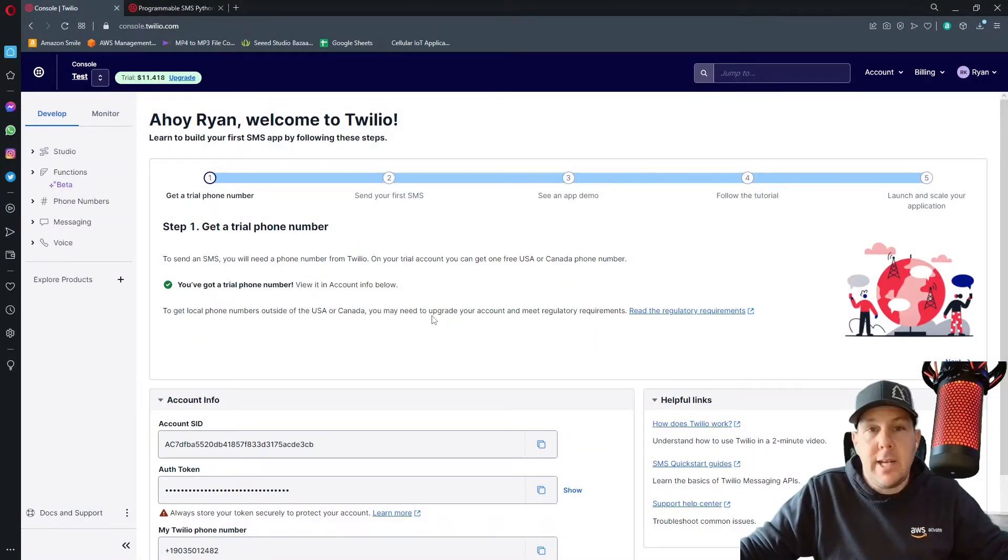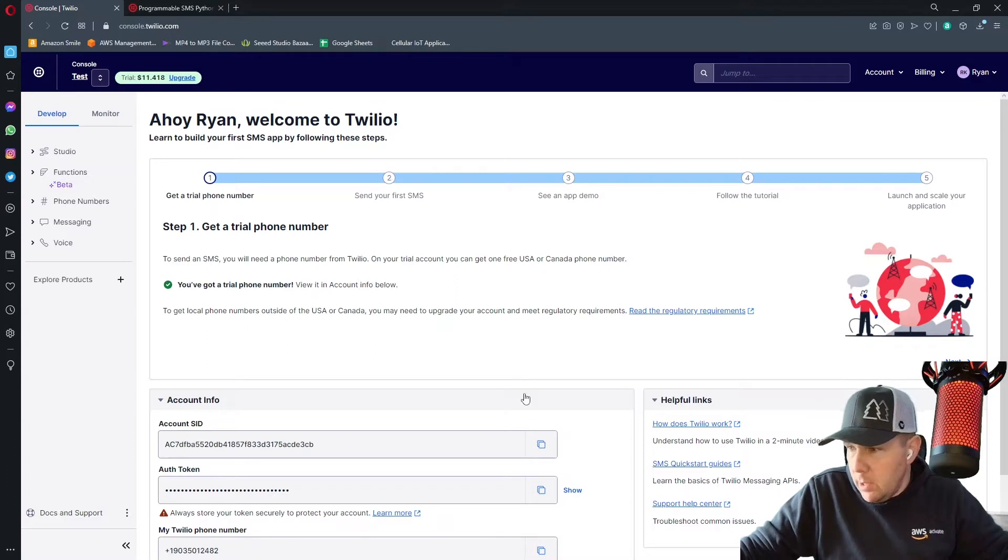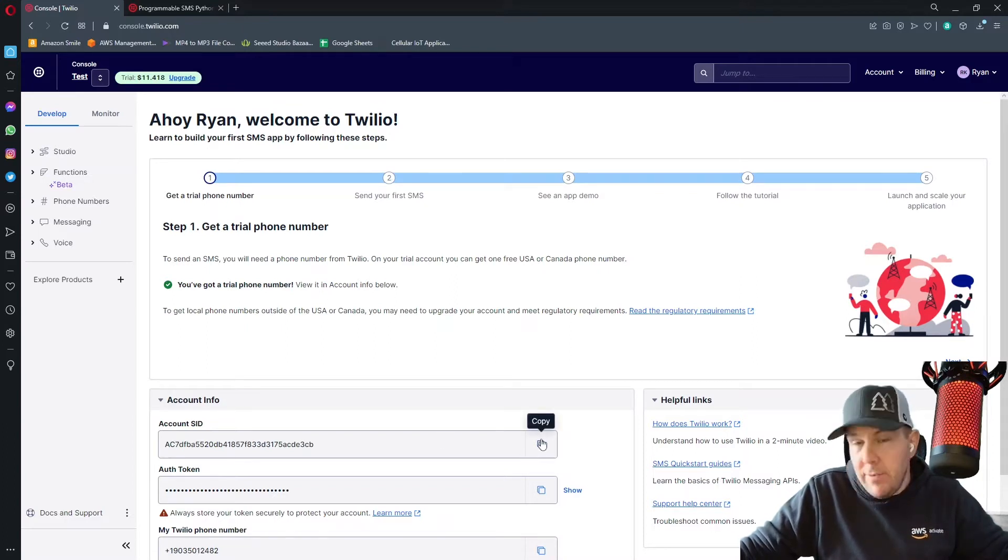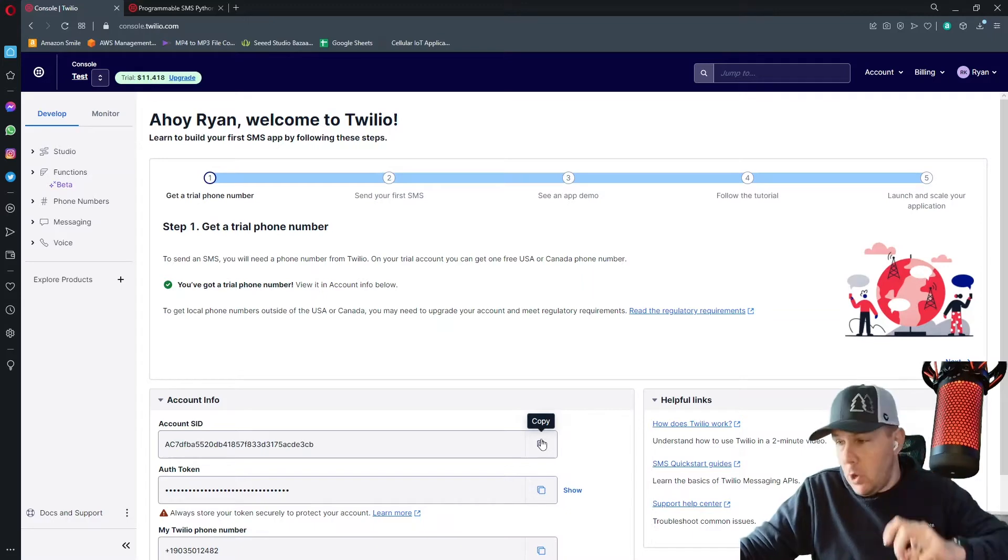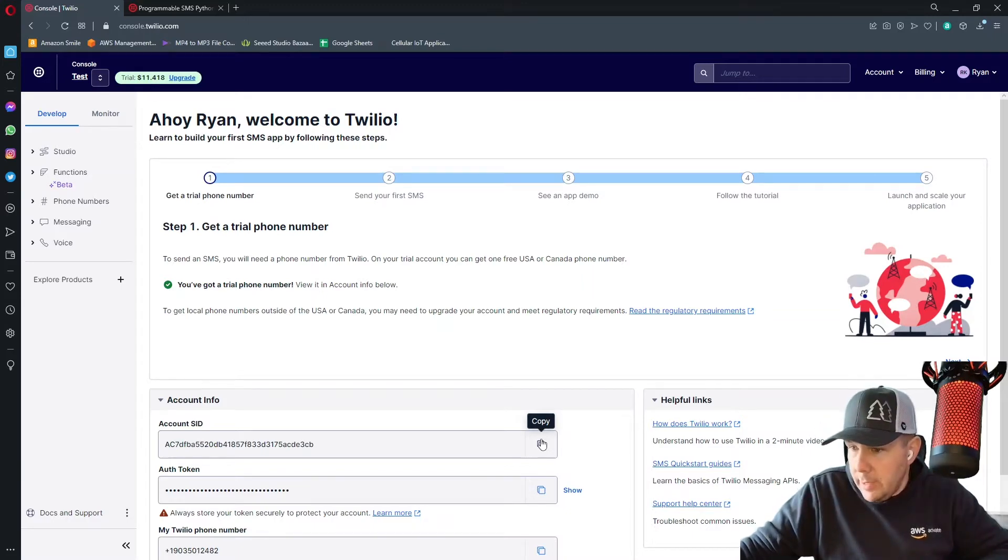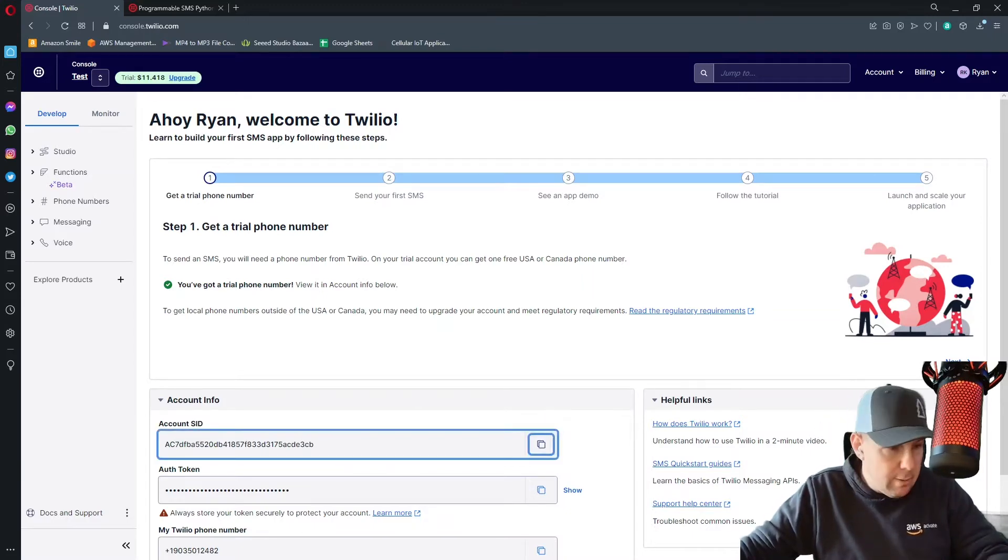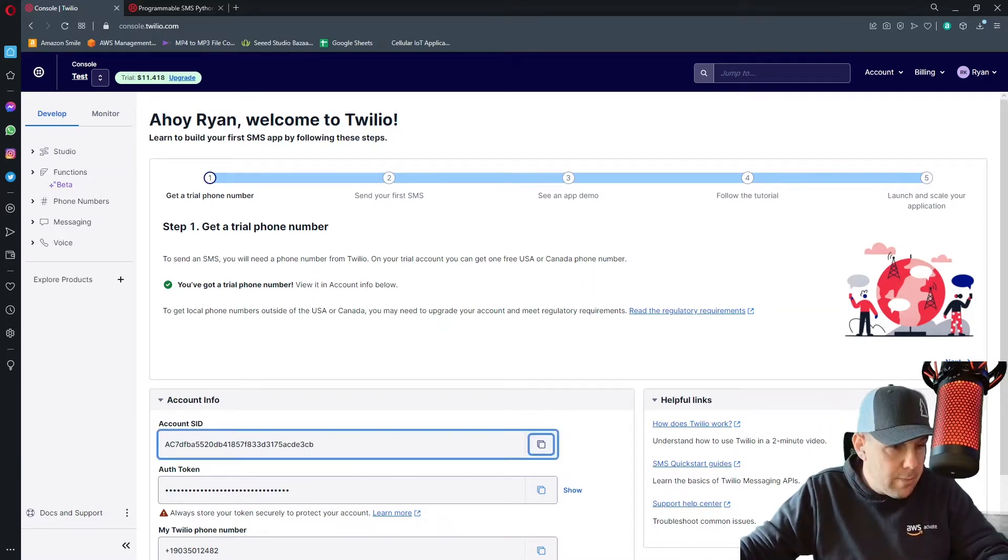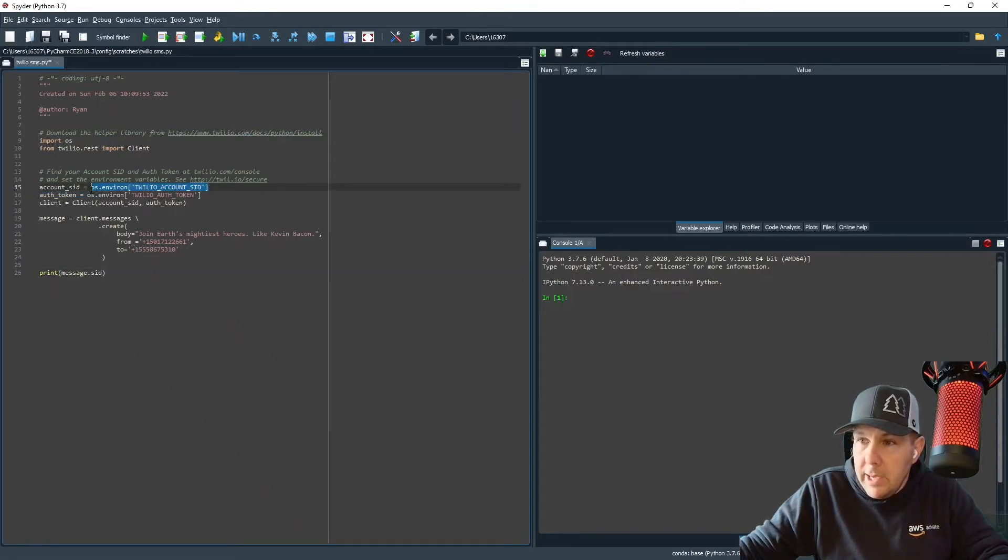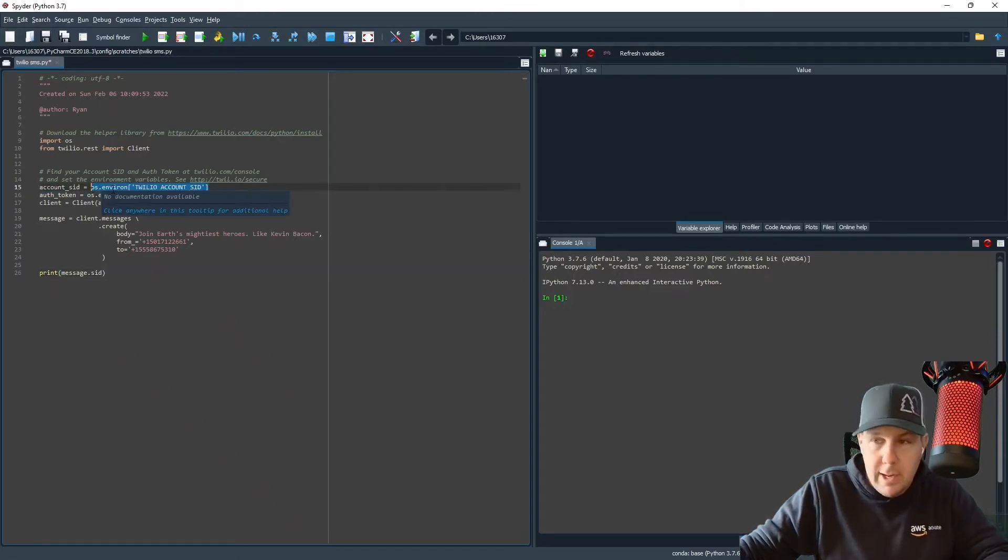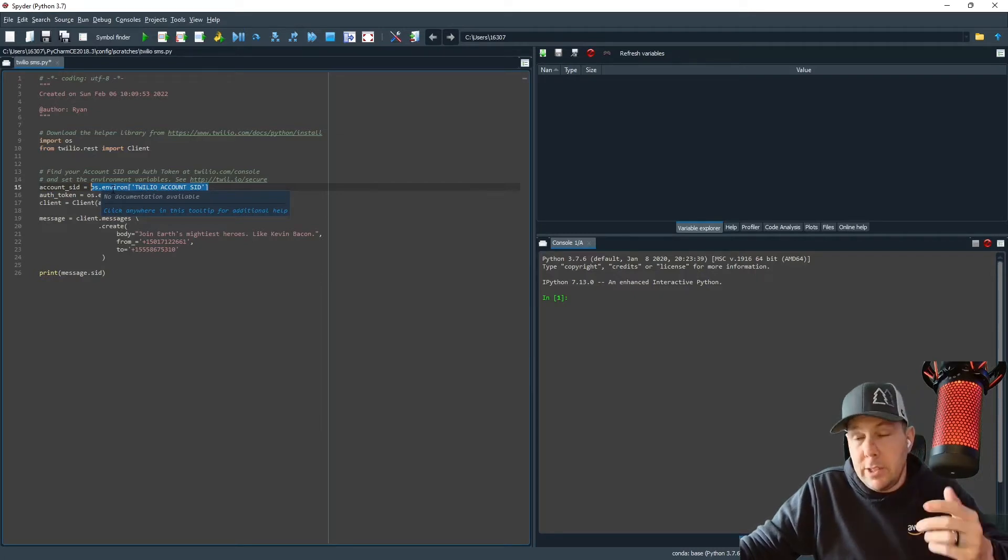Once we have our code pasted into our IDE, we then need to go back to the console screen in Twilio and we need two pieces of information here. We need our account SID and our auth token. So I'm going to go ahead and copy my account SID and I'm going to paste that right here.